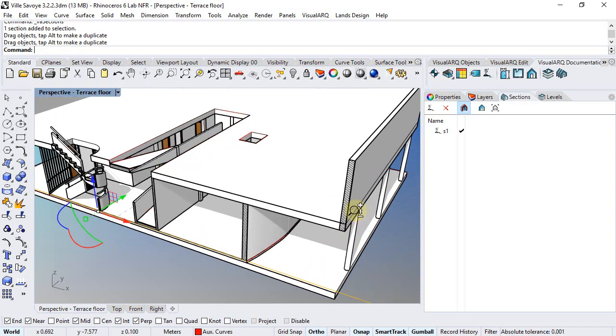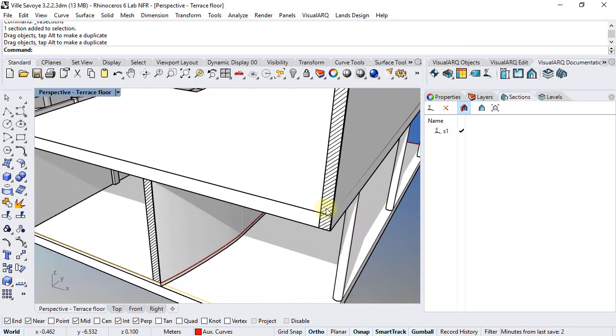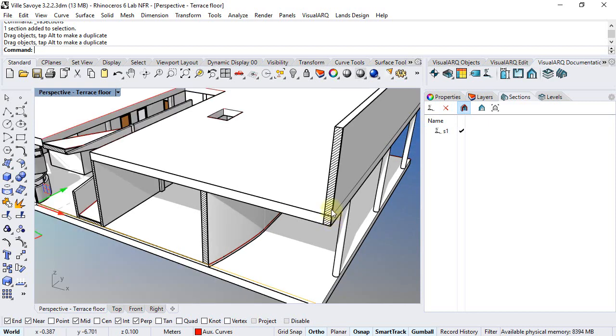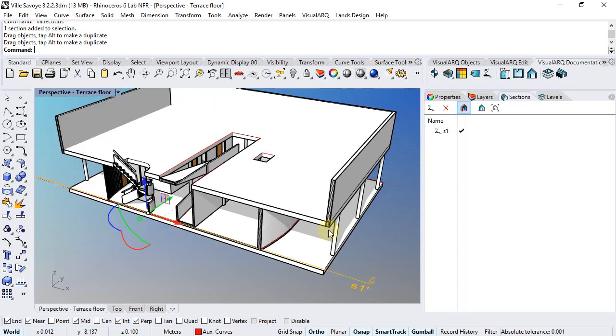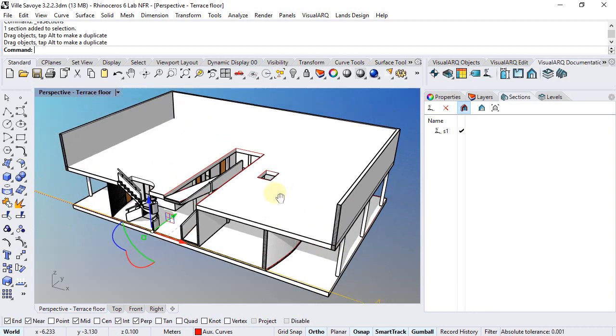If we take a closer look now, we can see how the slab and the walls are overlapping. We can solve this situation if we extend these walls to the top surface of the slab, and we can do this with the Wall Extend command.